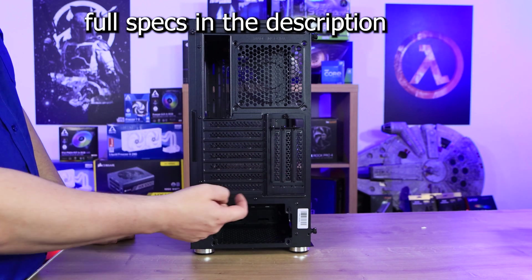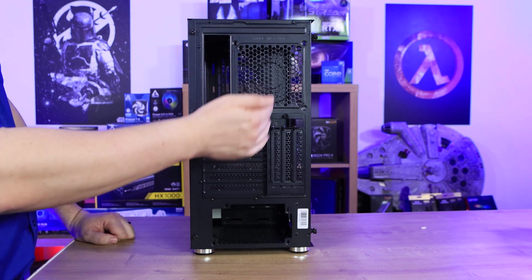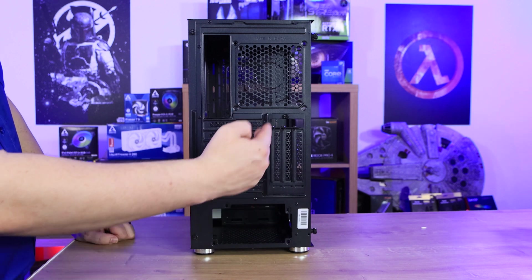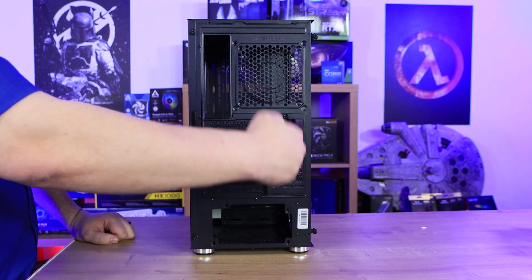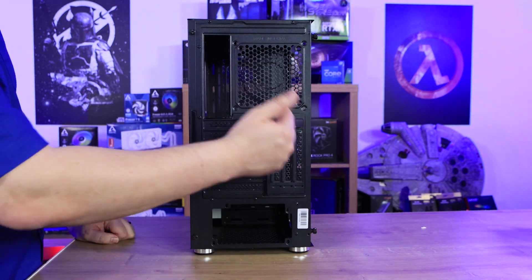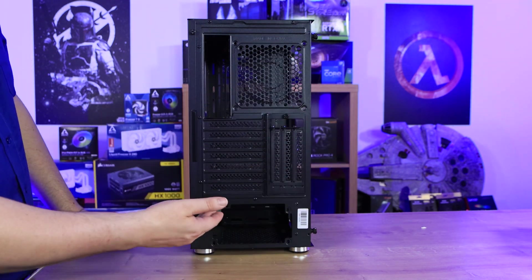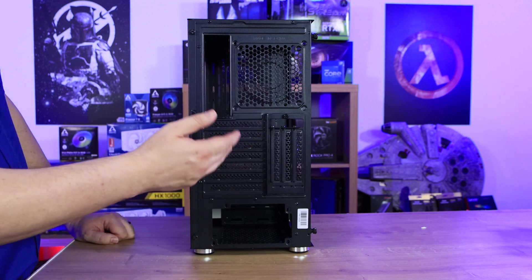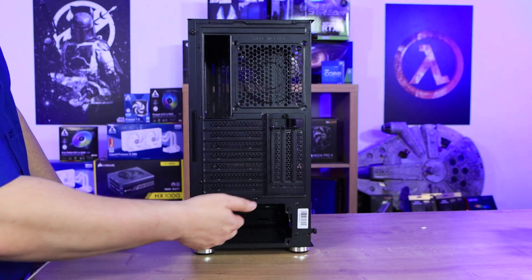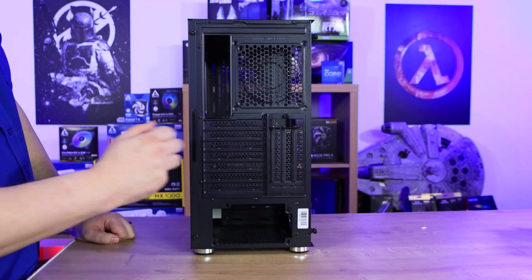It's also got room for a vertical PCI slot, so you could have your graphics card vertically. Obviously you'll need the cable to do that to connect it to your motherboard. And you've got room for your power supply there as well.